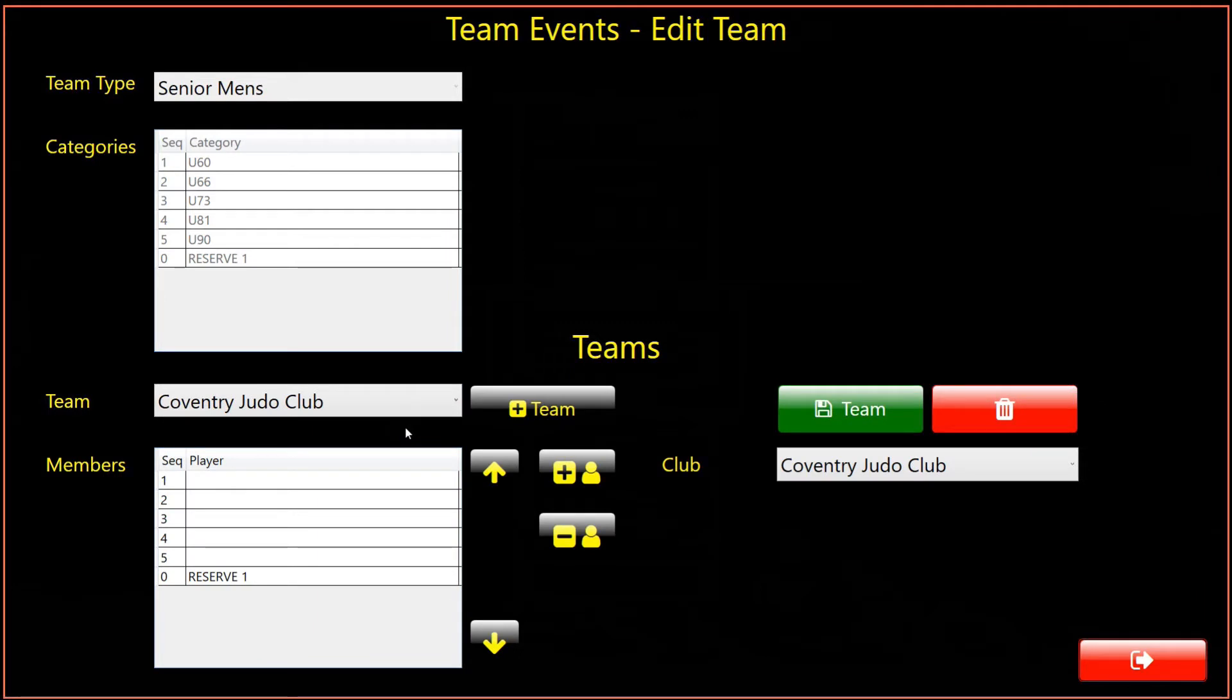Now select the team from the drop-down list. We are presented with the Team Editor dialog, and now have to allocate a player for each category in the team. By default the system will automatically select players from the selected club, of the appropriate category.